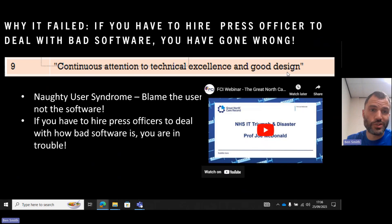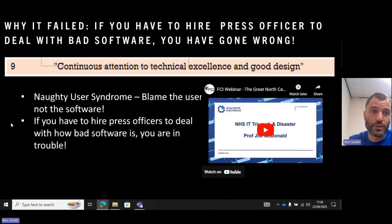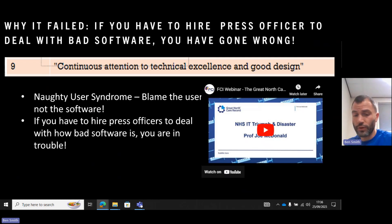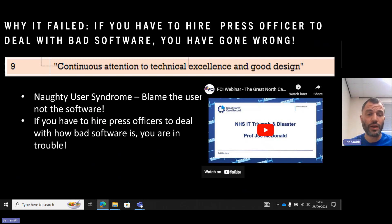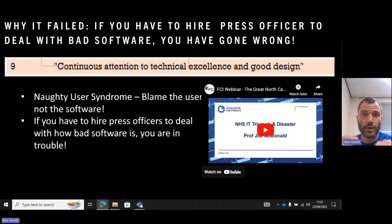There's also the 'naughty user syndrome' which Joe talks about — instead of saying the software is wrong, you blame the user for not using it properly. There's no continuous attention to technical excellence and good design, and they were hiring press officers to tell people the software wasn't as bad as it actually was. If you made good software in the first place, got the stakeholders involved, sat down with clinicians and patients, worked out what was going well and how it could be improved, everyone saw a point in it, developers were motivated, and managers had a stake because they came from the NHS — then everyone would have been motivated and technically produced something that worked well for everyone.